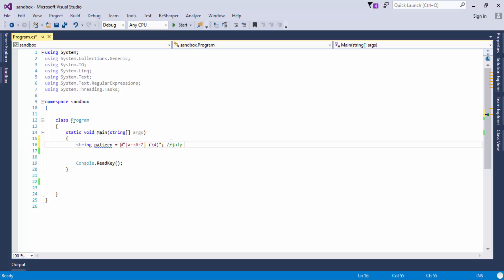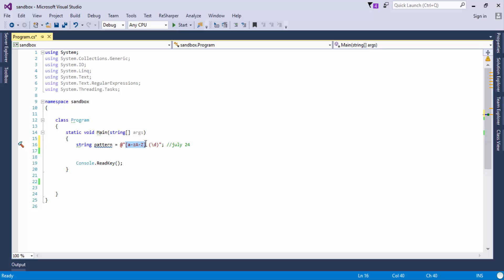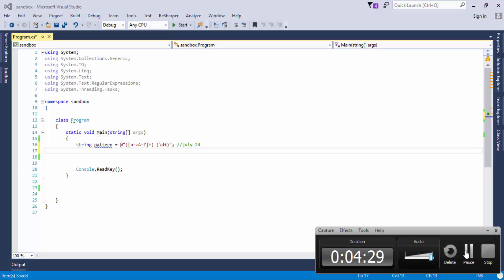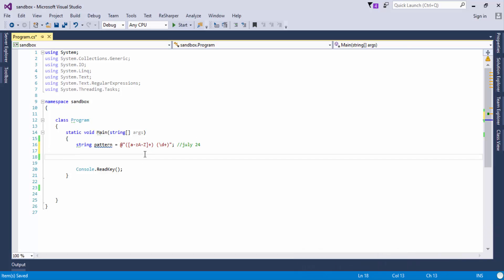Since I am interested in getting something like "July 24" — if that is present in a stream of text, it will detect it. But this input will only detect a single character. So in order to detect multiple characters, I will use a plus sign, and the same goes for the digit.